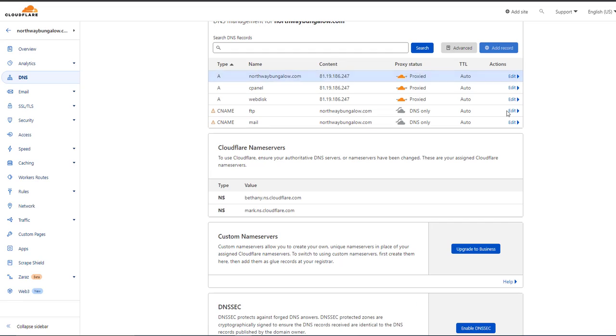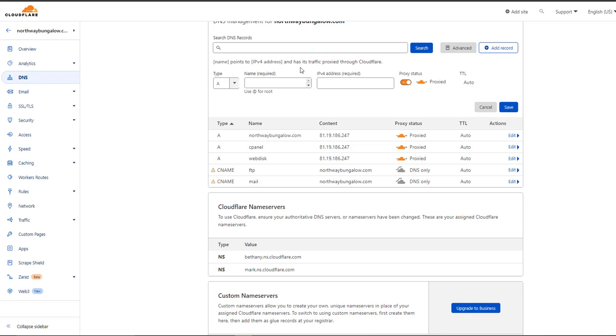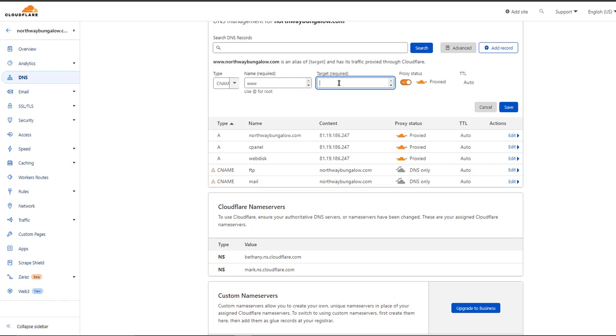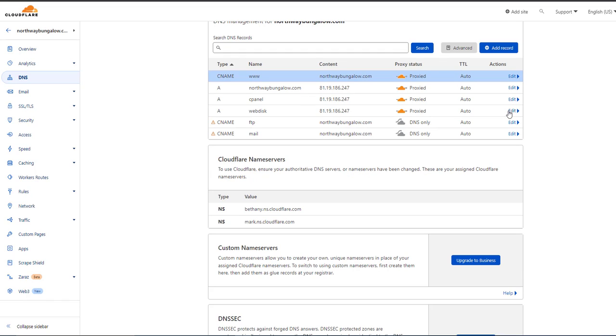Then I add CNAME records and put www and target as my website. Okay, click on Save. Okay friends, we did some DNS changes. Okay, let's check the situation of our website now.